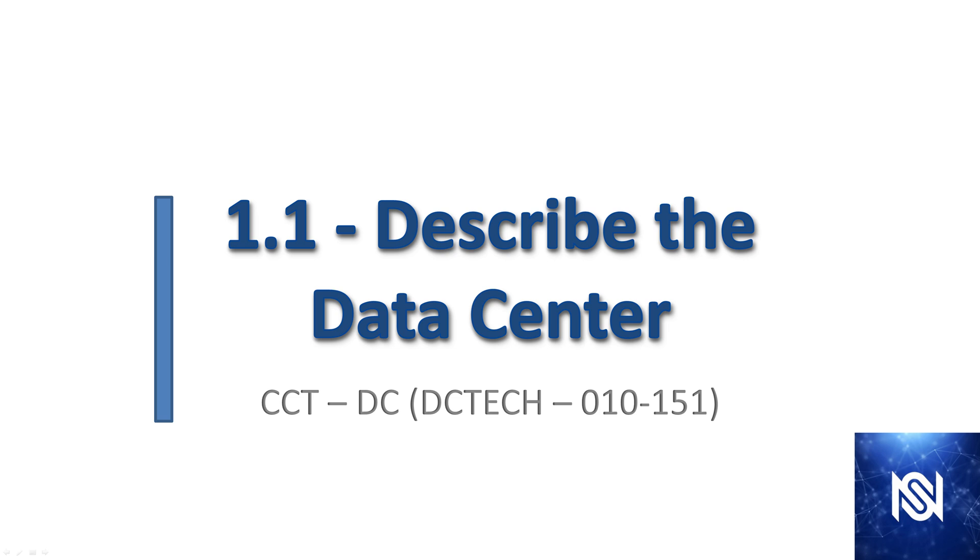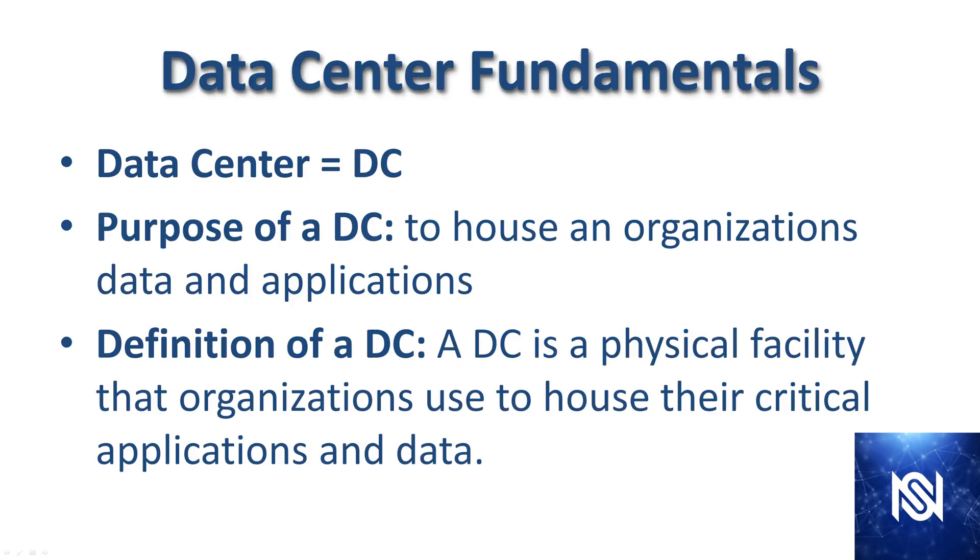All right everyone, welcome. This is video one where we're going to be describing the data center and going through the fundamental concepts of what a data center is.